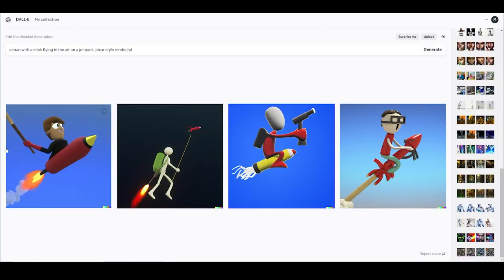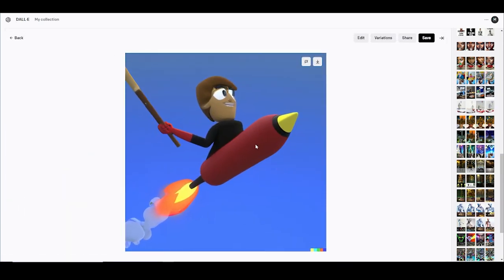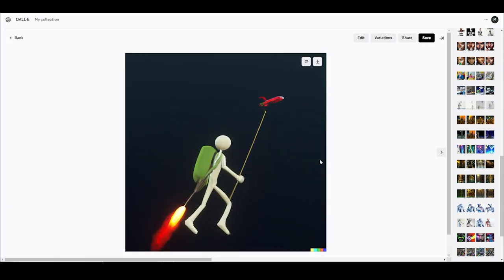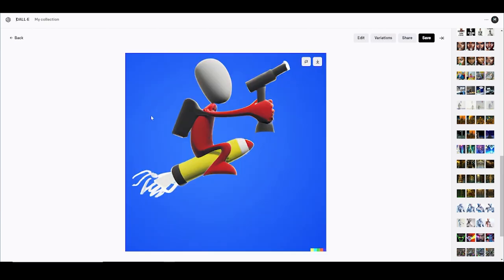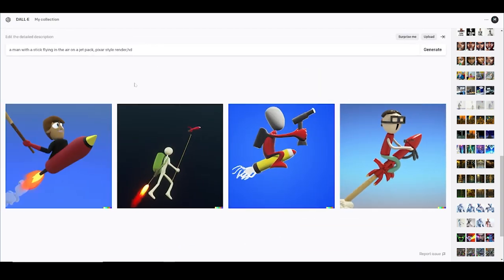Let's just waste one right now — let's say 'a man with a stick in the air on a jetpack, Pixar style render.' This one's pretty decent. If I like one I can hit 'make more variations,' but then you lose more credits. Every time you make a variation you're going to lose a credit, so you better spend your credits wisely. That looks pretty decent — I don't know if that's a stick, but you get the gist.